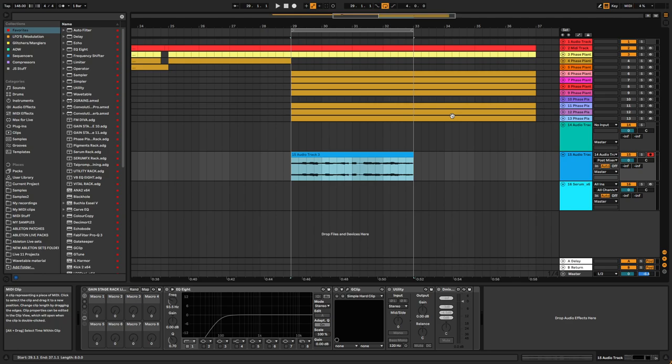As you may all seen and know by now, I like to create wavetables. And part of that process is resampling sounds and then throwing them into Vital, and then I create wavetables out of them.